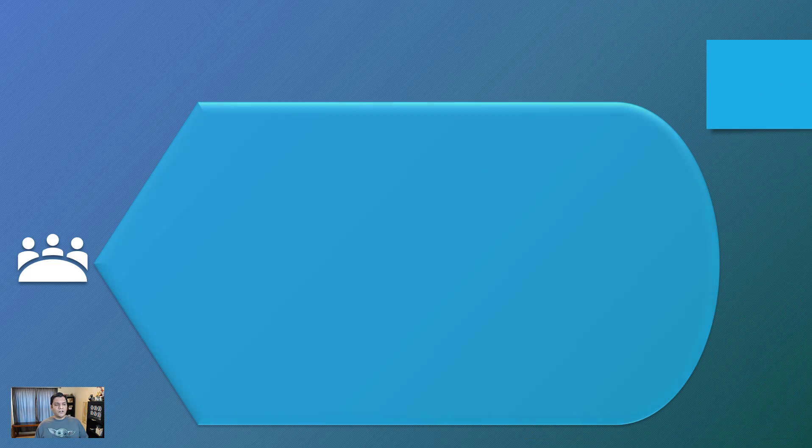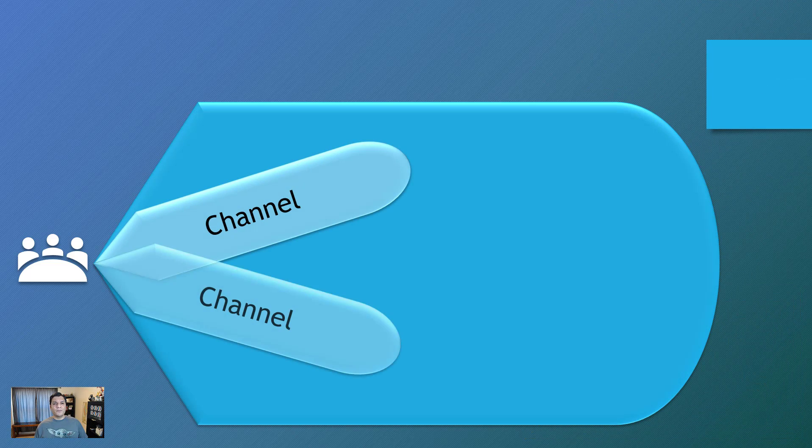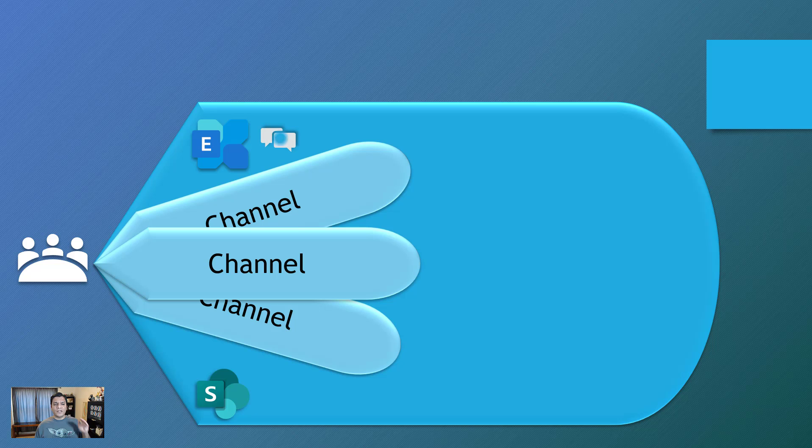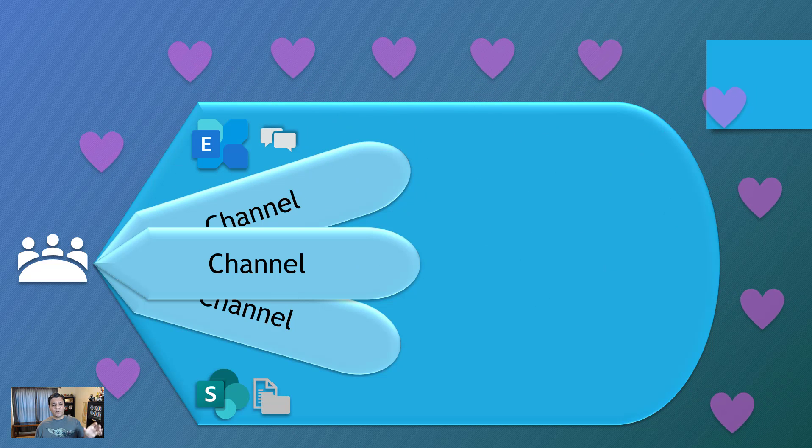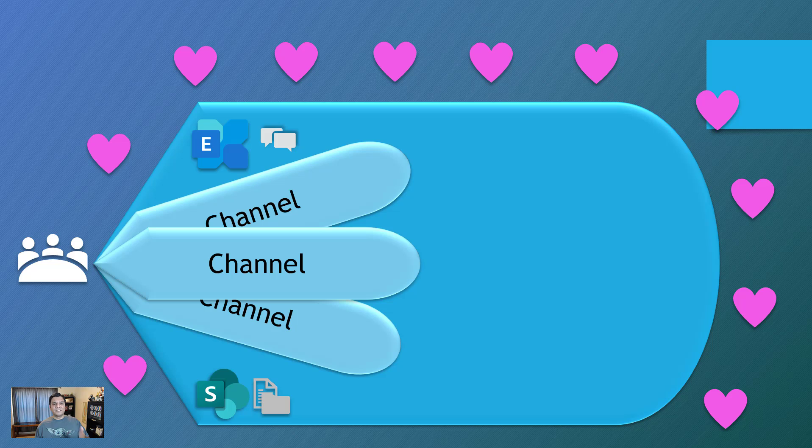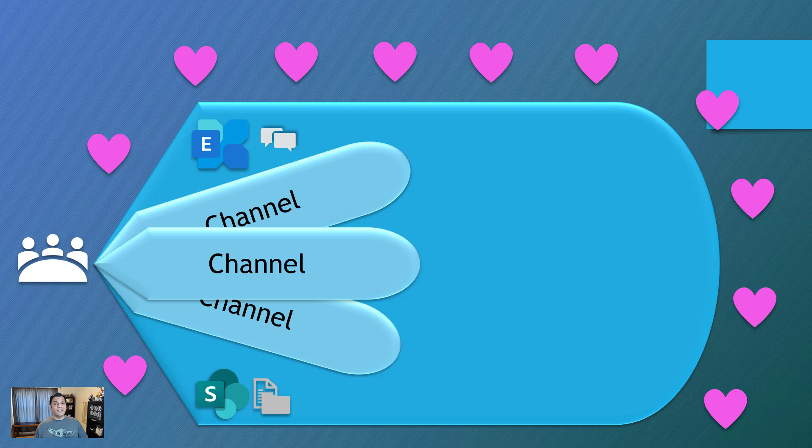Early on when Teams came out, this is basically how Teams worked. You had a team, which is a group of people. You had different channels into it. All the messages and chats were stored in Exchange. All the files are stored in SharePoint. And everything is great. In fact, a lot of this is exactly how it works right now.